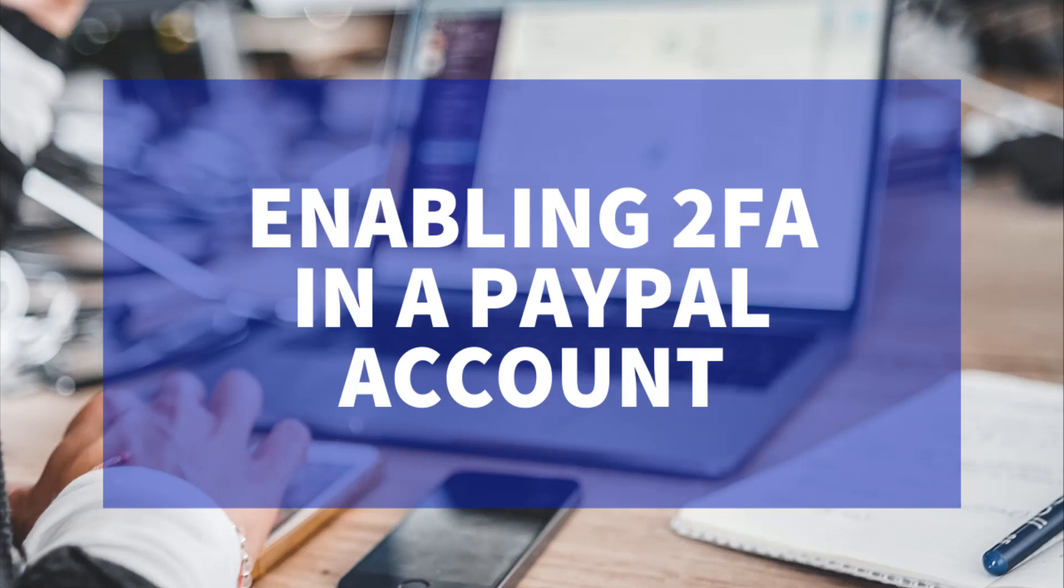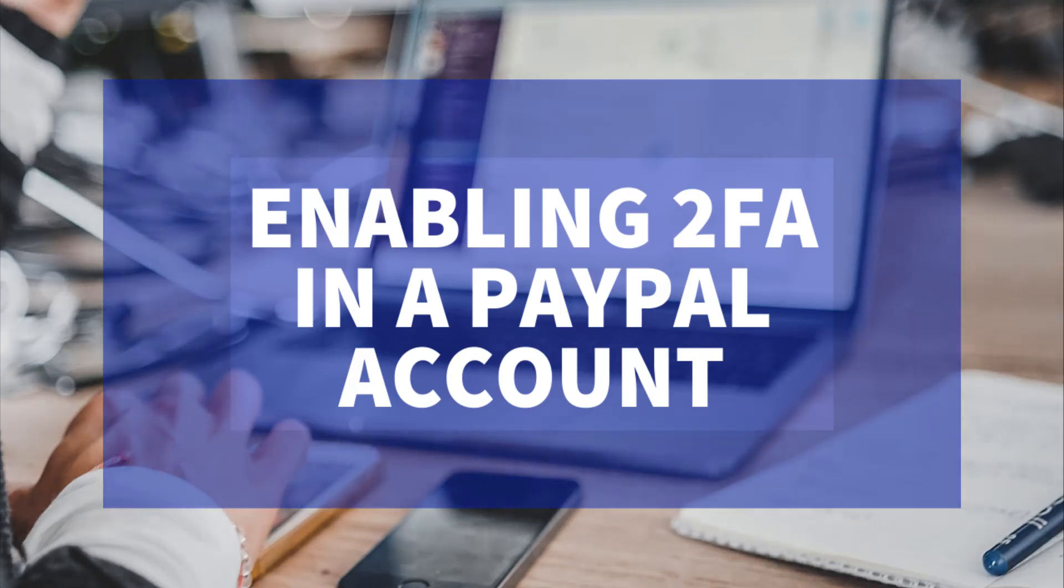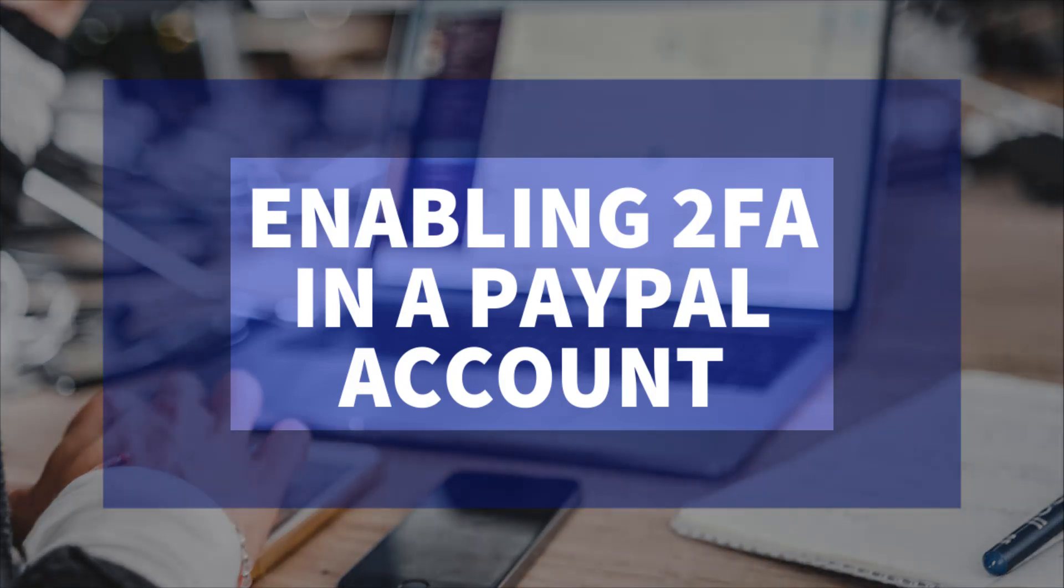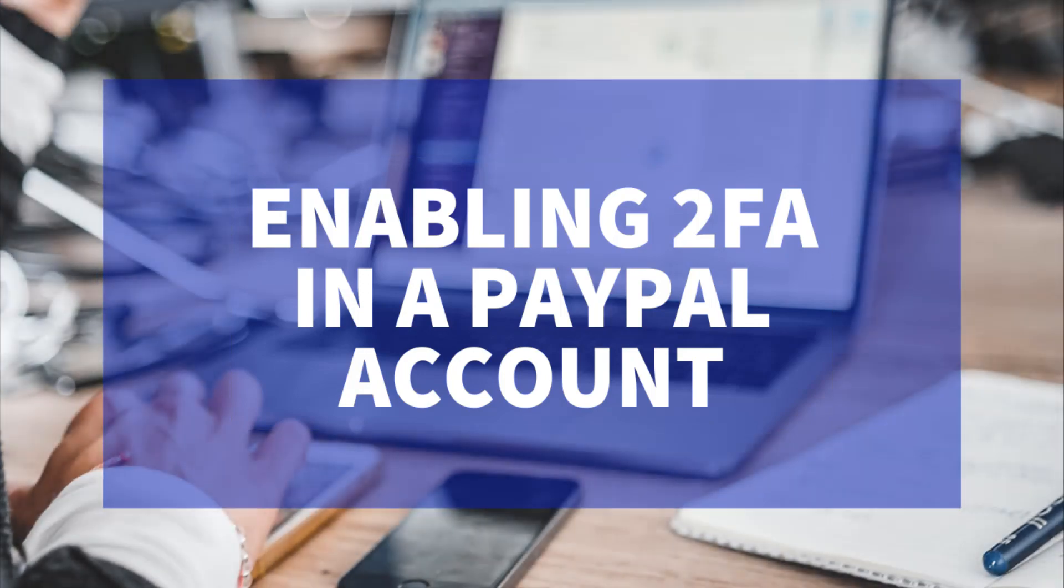2FA, the common abbreviation for two-factor authentication, will be the focus of this Tips and Tricks HQ tutorial. In this tutorial, the main focus will be how you can enable this very important feature within your PayPal account to add an additional layer of security to prevent hackers from easily gaining access to your funds and sensitive information.